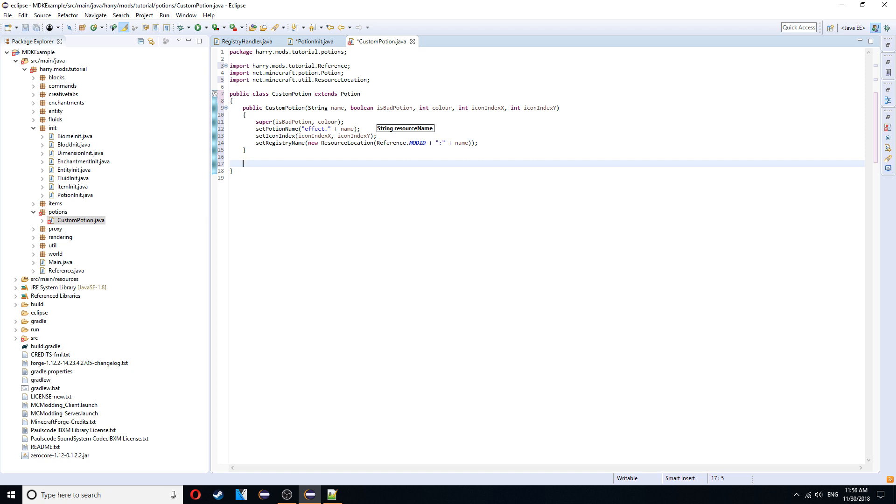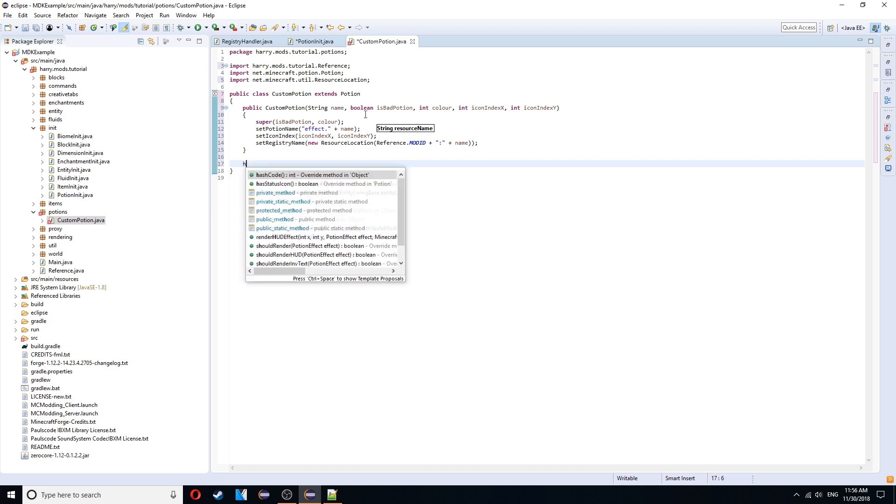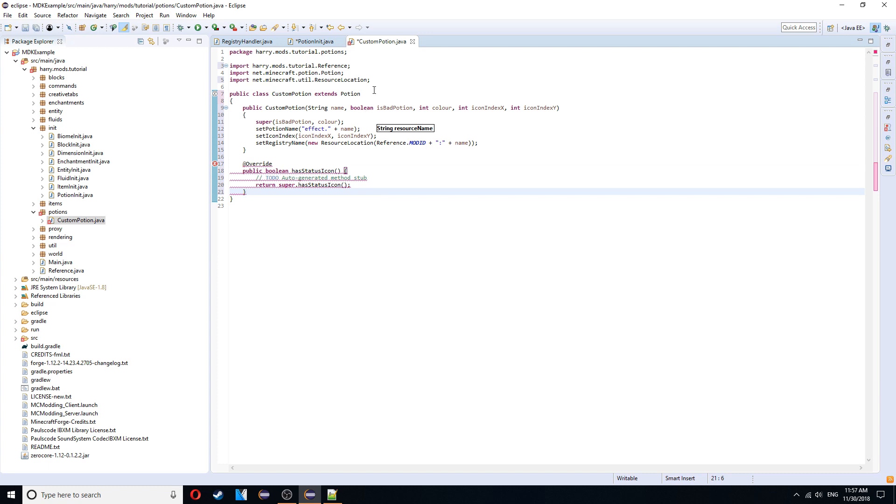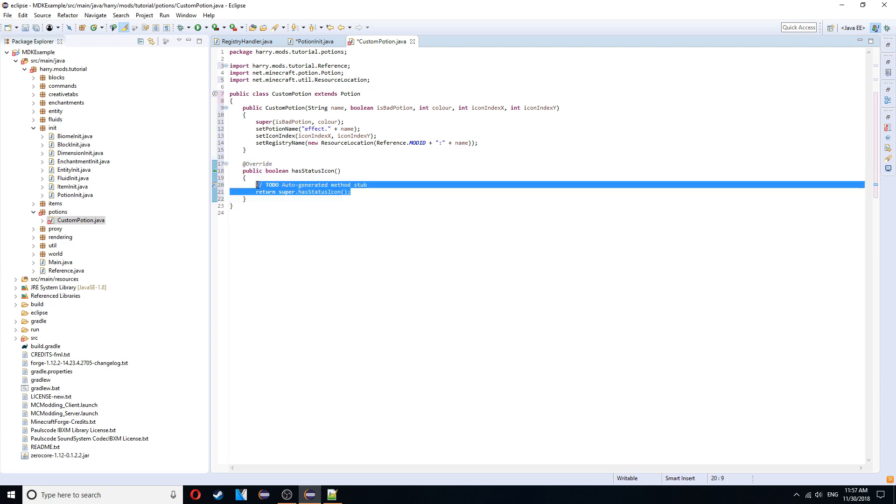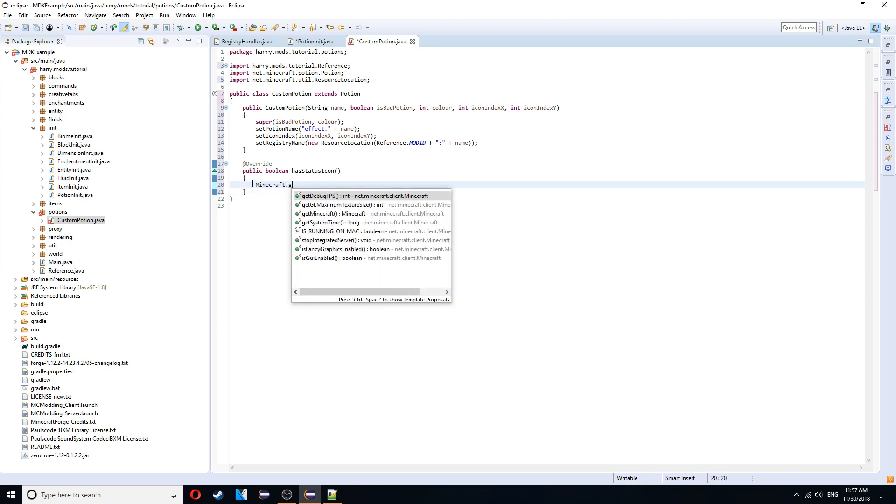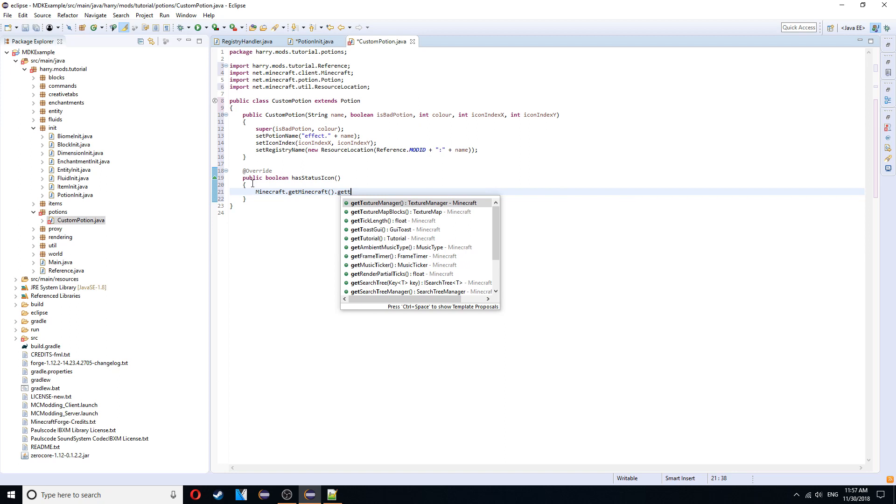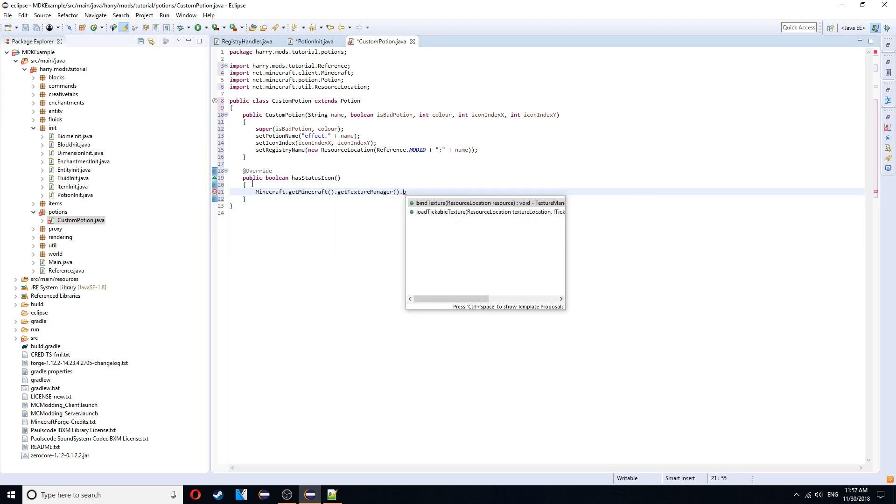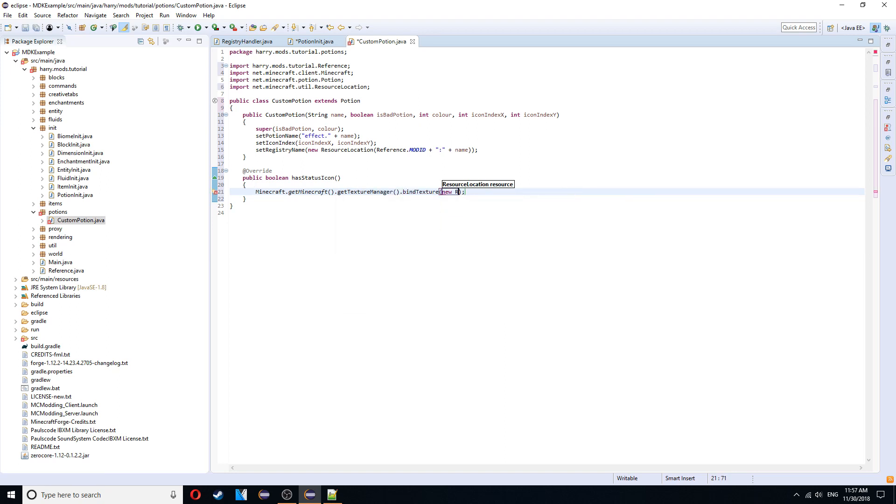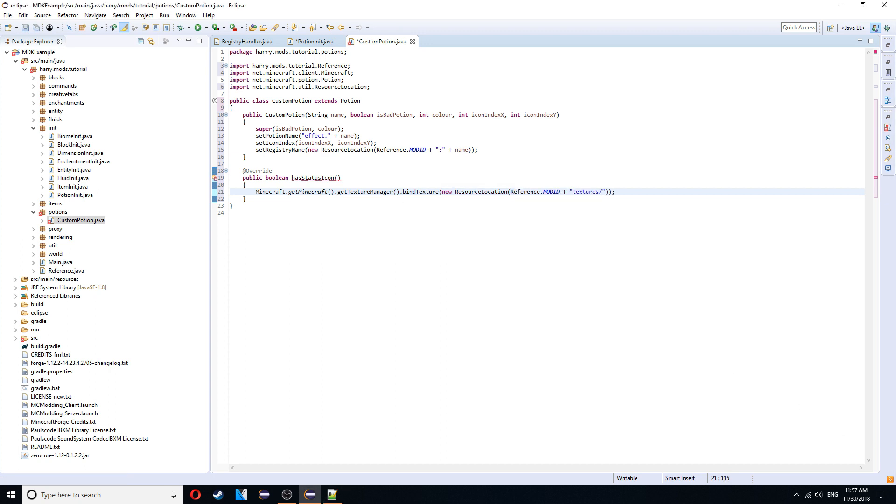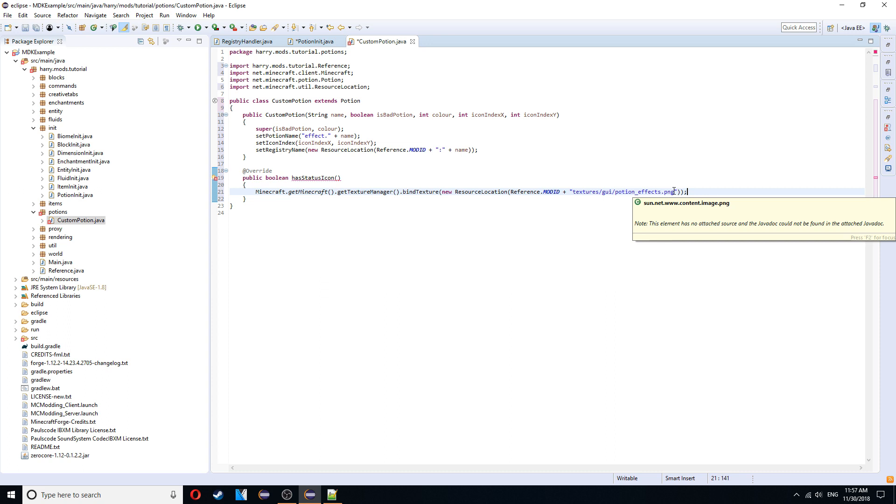Then we need one function in here. Has status icon. If you've watched any things to do with GUI, you'll understand that we need to bind the texture. So you use minecraft dot get minecraft dot get texture manager dot bind texture. New resource location. Reference dot mod id plus. And then it's going to be inside of textures. GUI. Potion effects dot png. This is a file that contains all the images for when you have the potion active. And the little images on the side that represents the potion effect.